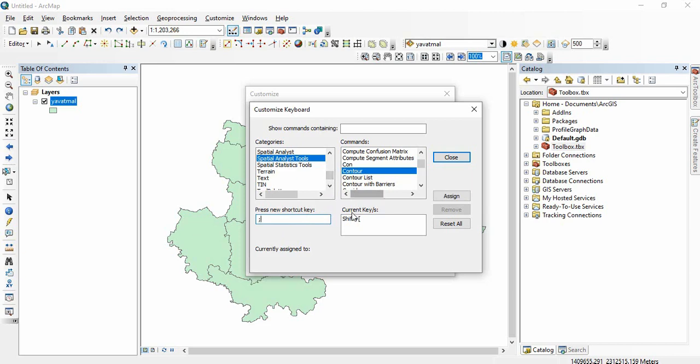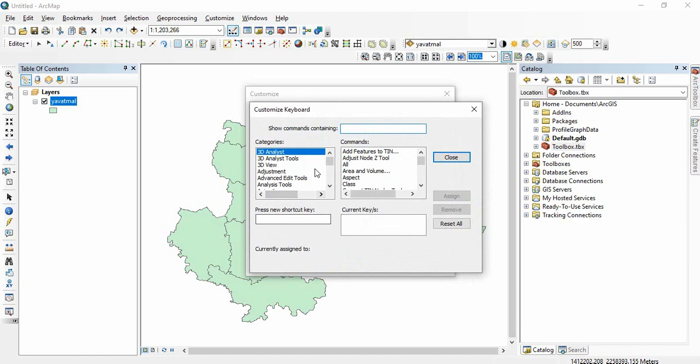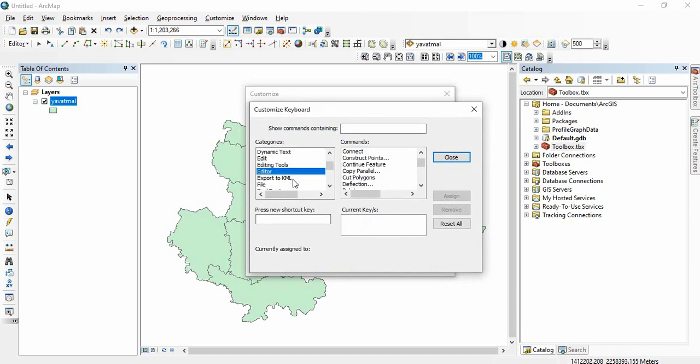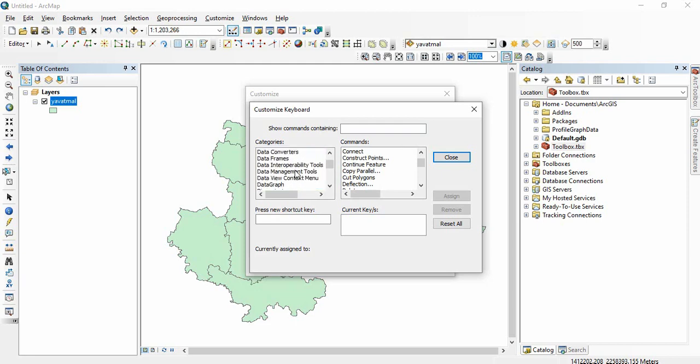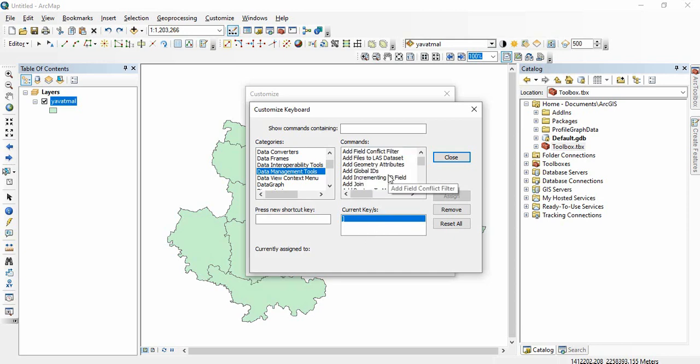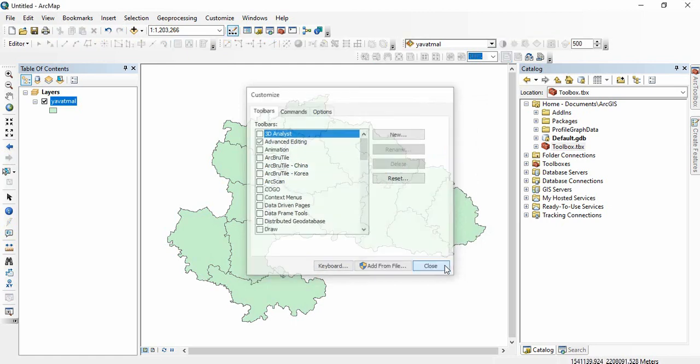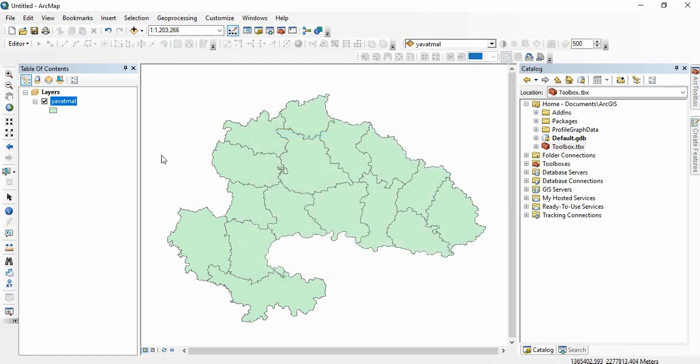One more I have assigned like add field. Go to database management tools, there you will find add fields. You see backward bracket I have used, so you can assign shortcut keys for any tool, close it. This is how we can assign shortcut keys to any tool which we are using frequently in ArcGIS.